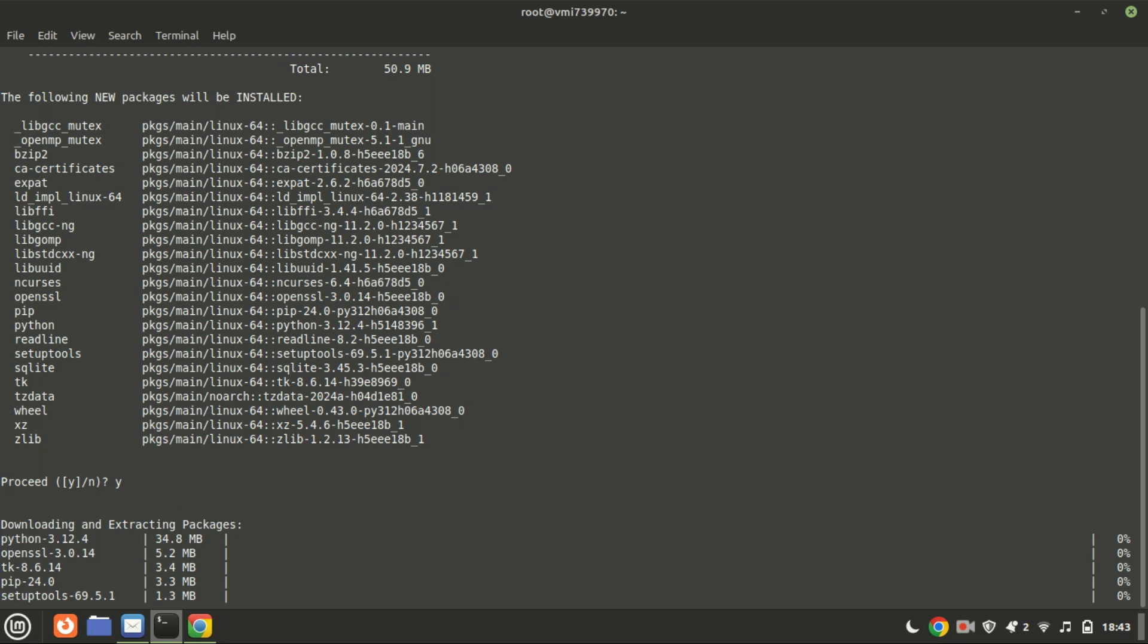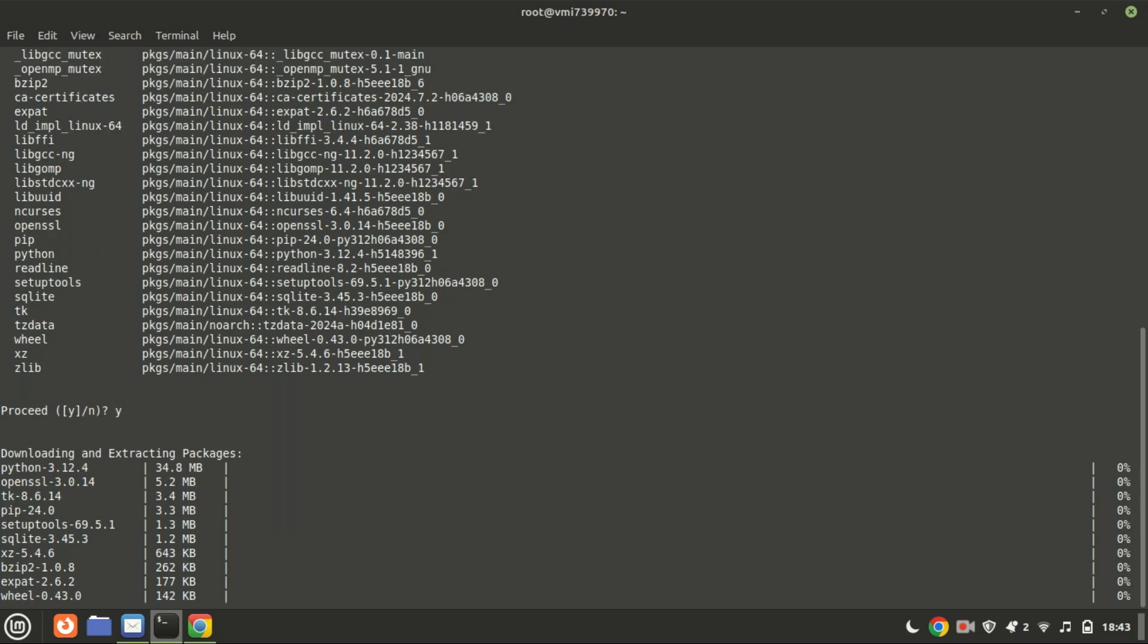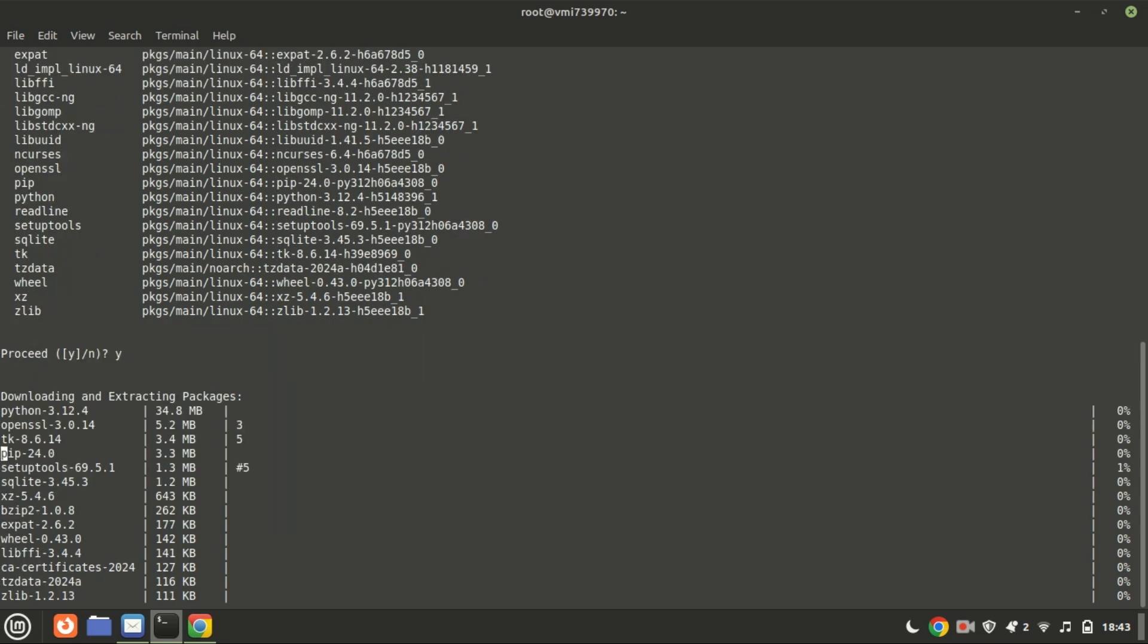Different Python versions may be required for different projects or libraries. Creating environments with specific Python versions allows you to switch between them easily for testing and development purposes.